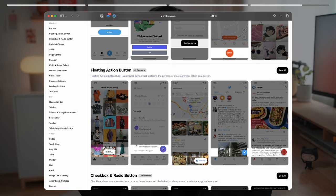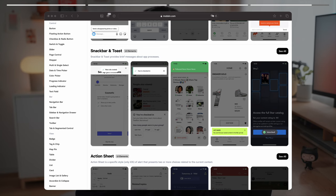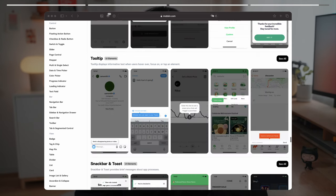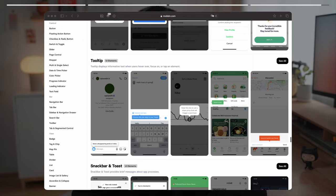It's also important to understand that not all pop-ups are the same. This is called a toast. This is a dialogue and this is a tooltip. You can learn all of this on the Mobbin dictionary.